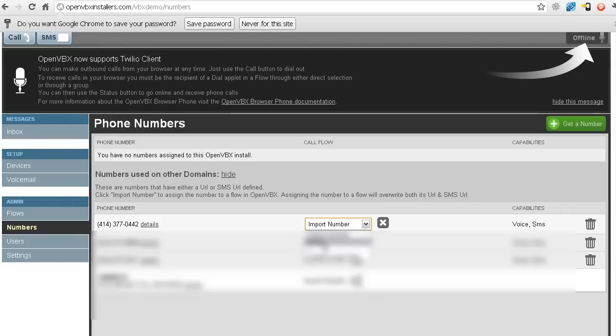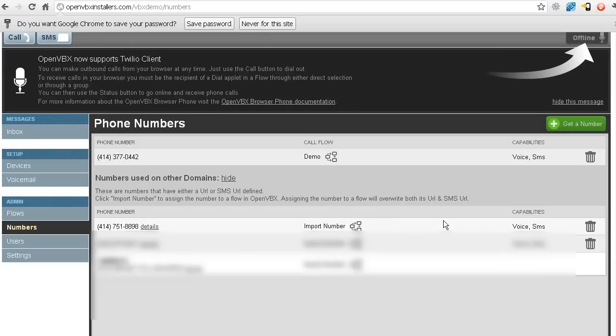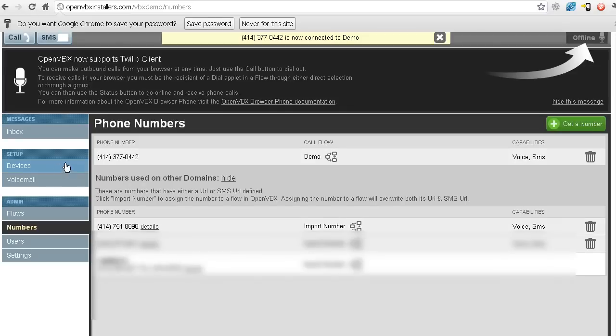So now I want to send it to this particular flow. Alright, and I want to click OK. And this is the flow I've set up just for this particular video here.